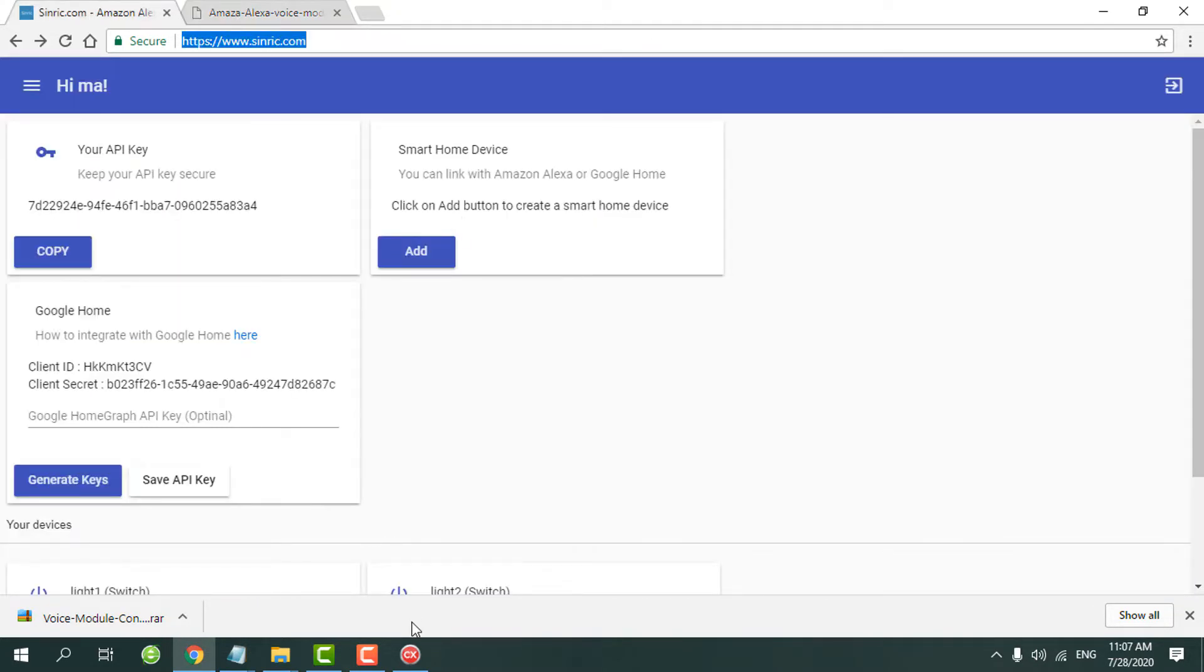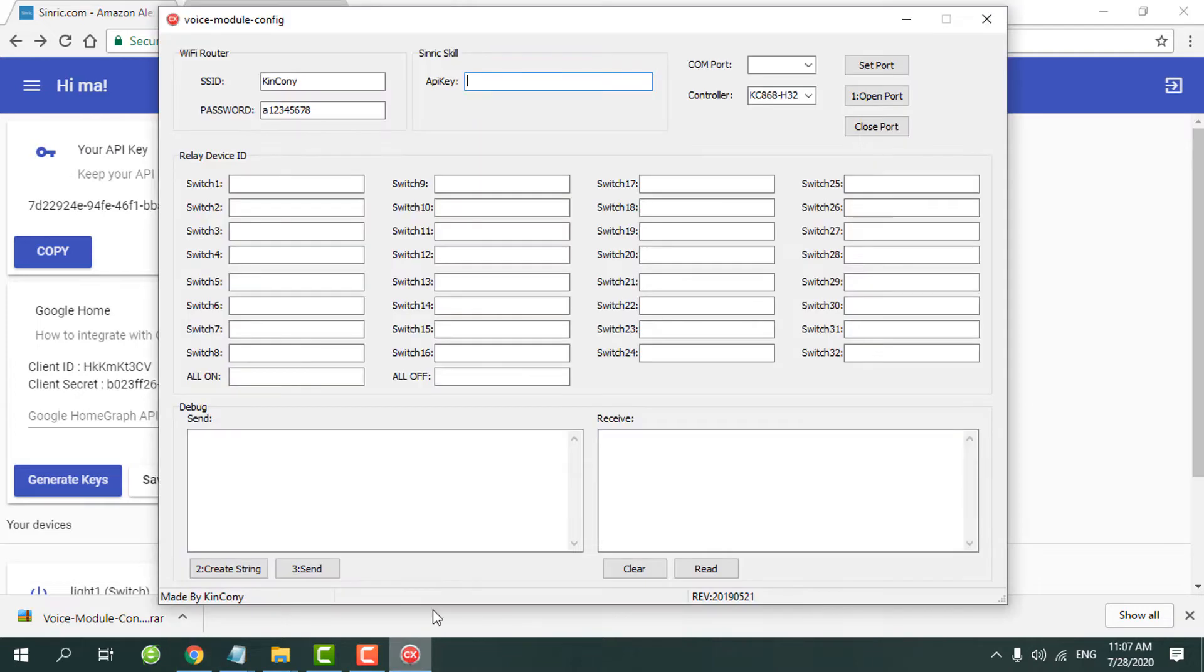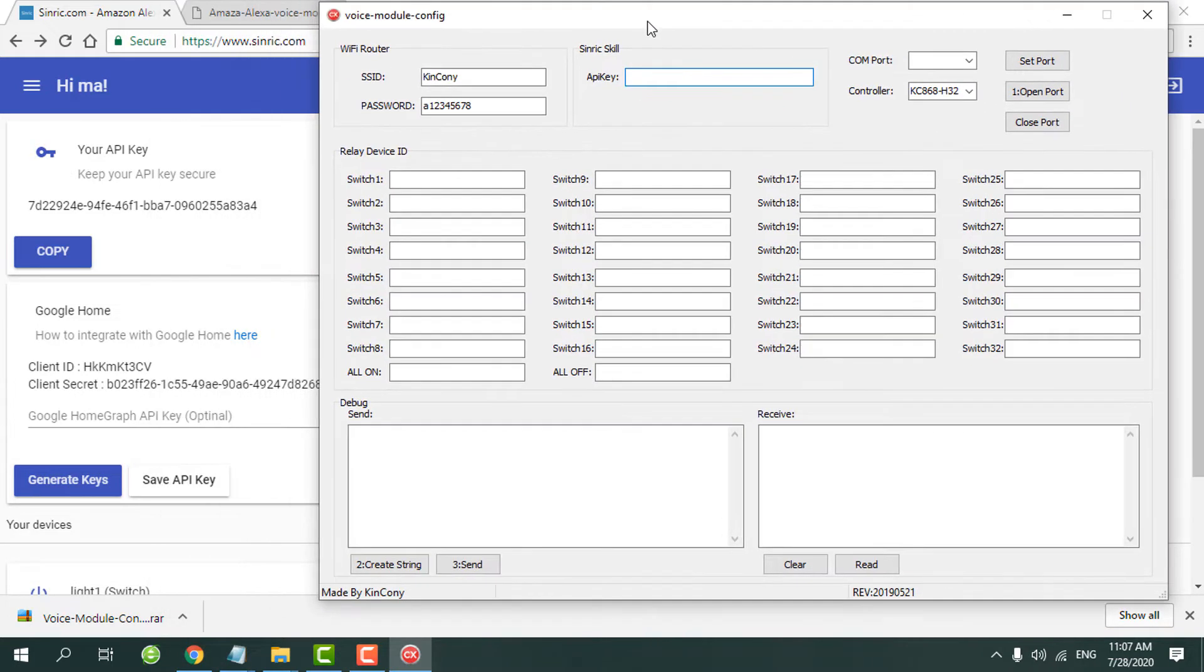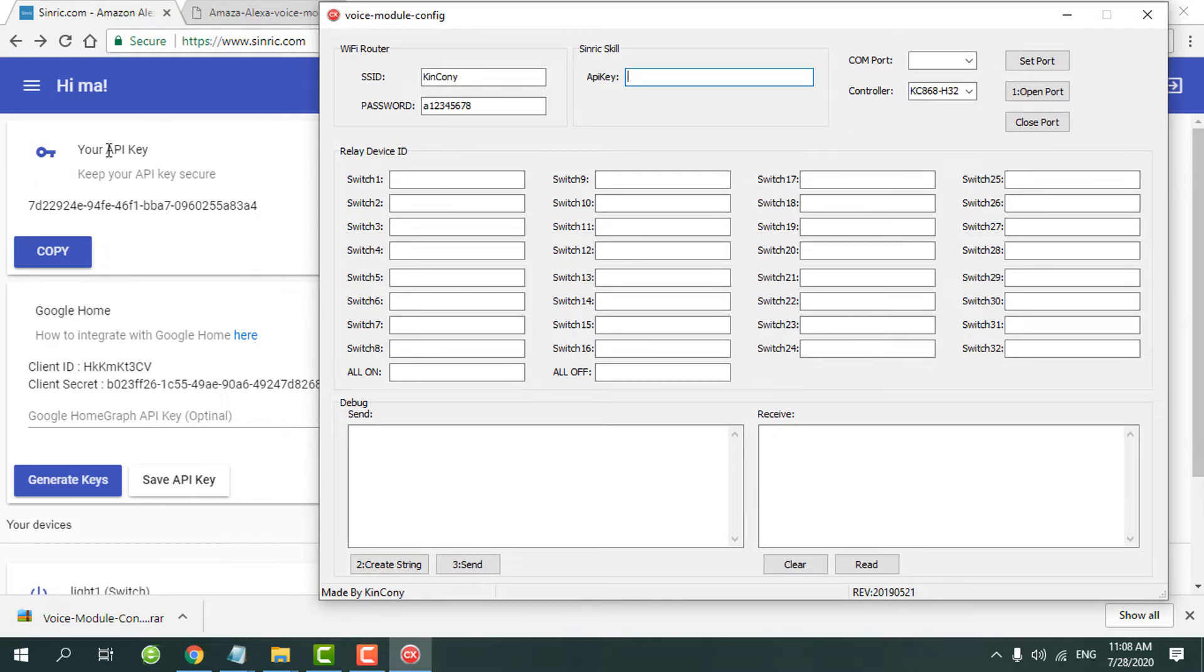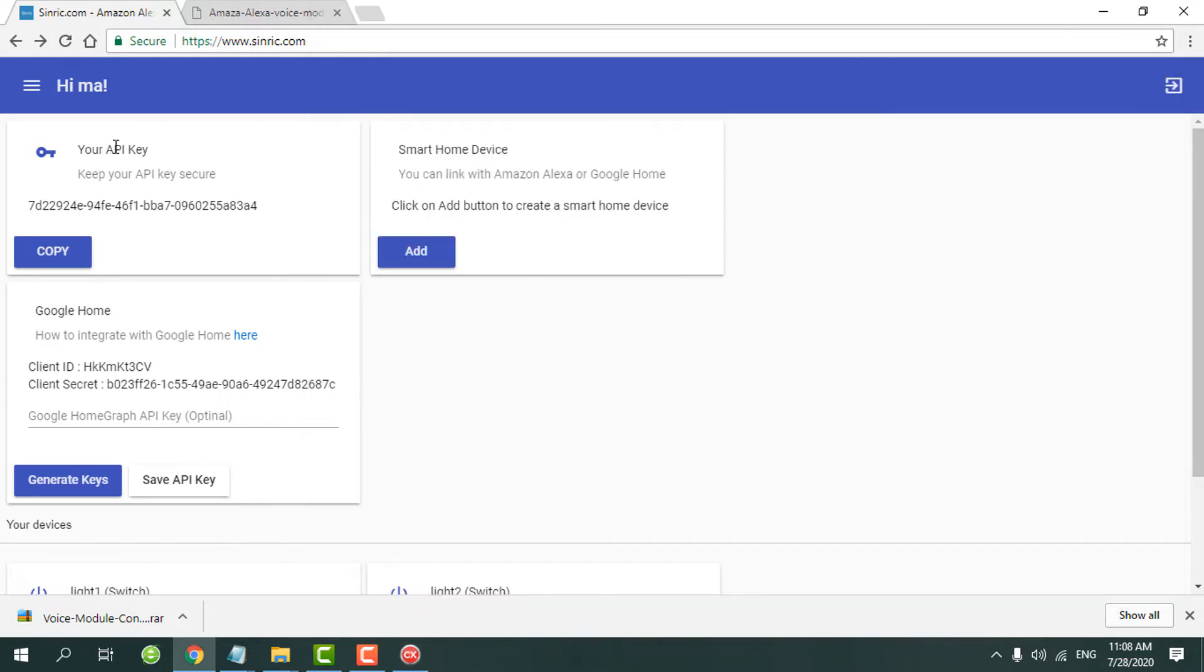Okay, when you complete registering the SINRIC platform, we need, we will have an API key. We just copy this API key to our config toy.